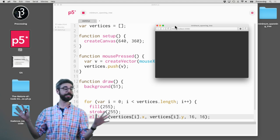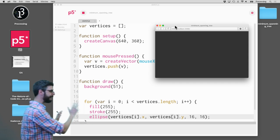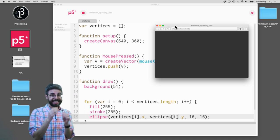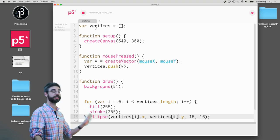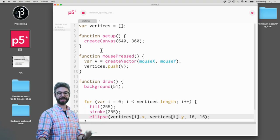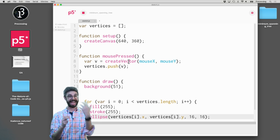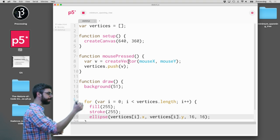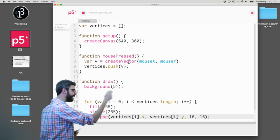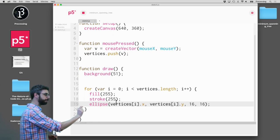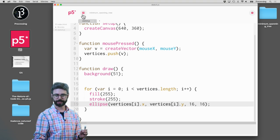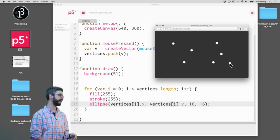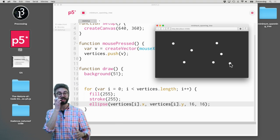First, let me show you, before I describe what the actual problem is and the solution, let's just look. I have a simple example preset that's the foundation for what we need. If I look at the code, there's an array called vertices. Every time I click the mouse, I create a vector, an object that stores an x and y, with mouse x and mouse y. Then I add that vector to the array. In draw, I'm just drawing an ellipse for every single one of those vertices.